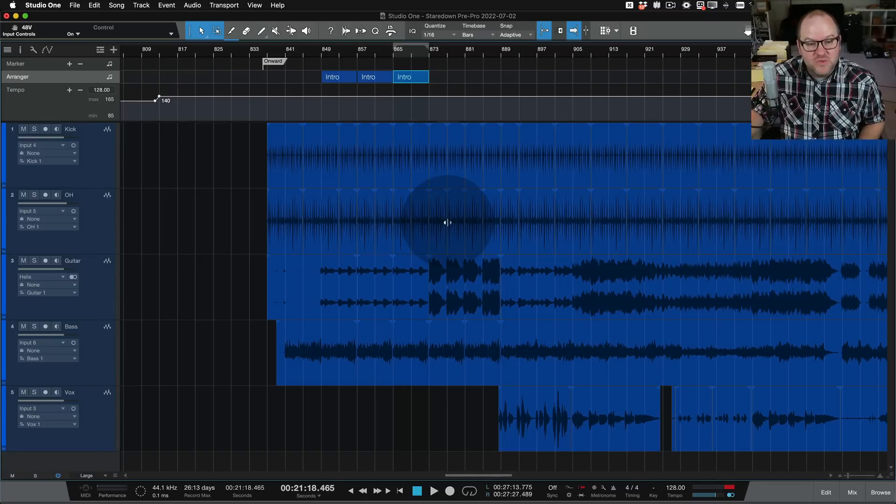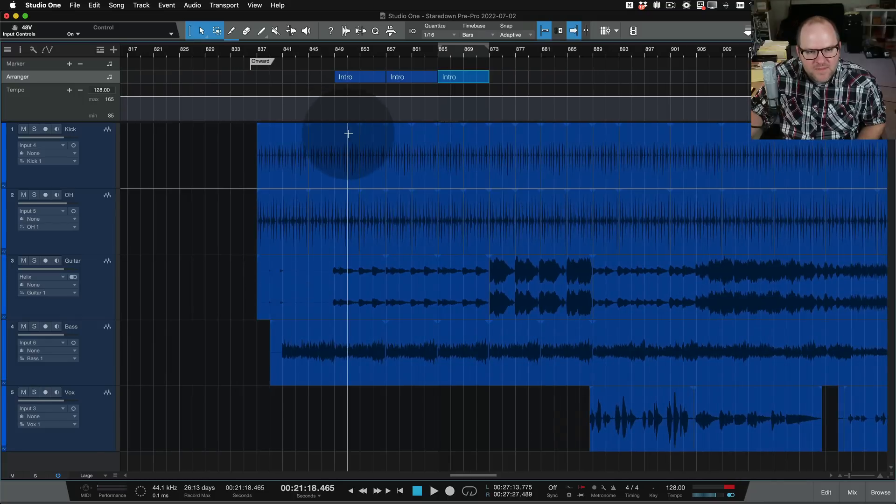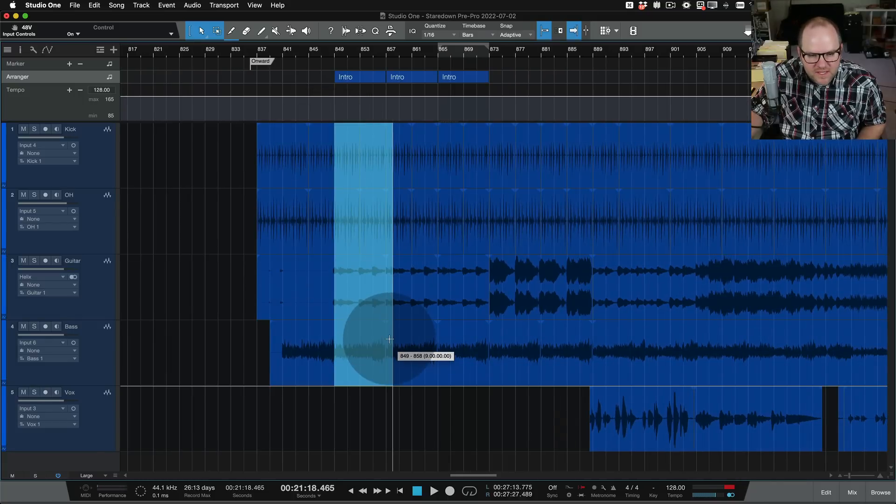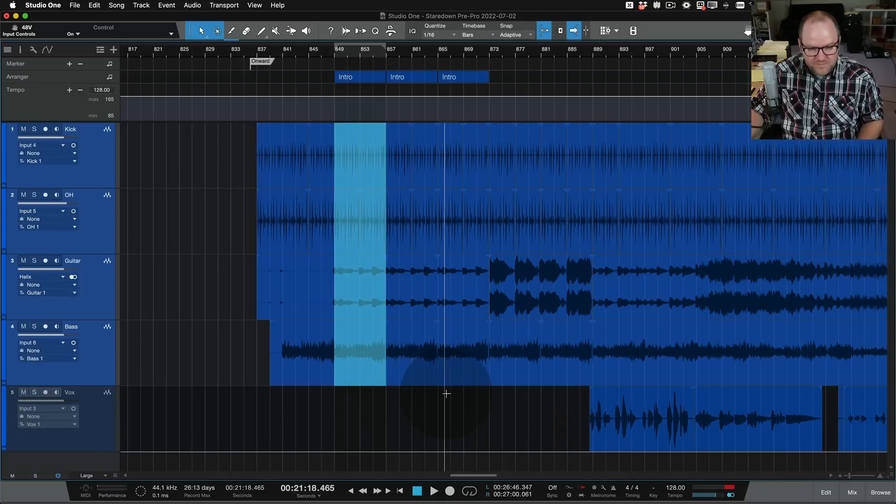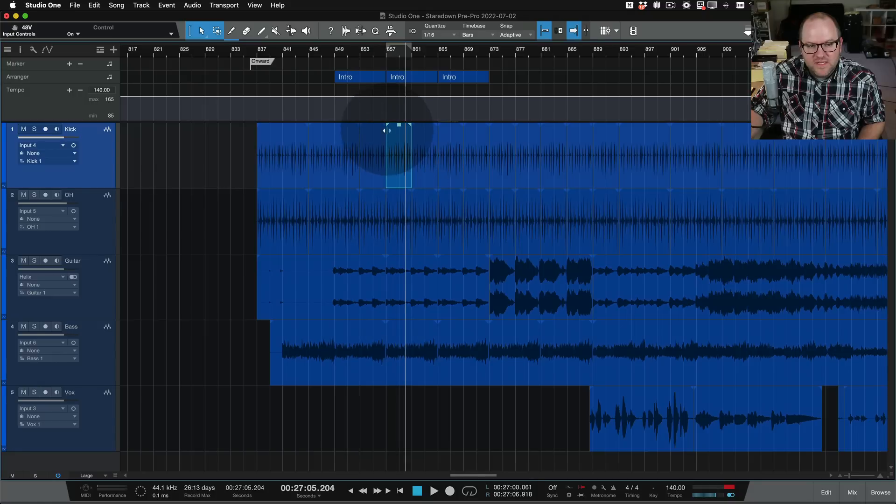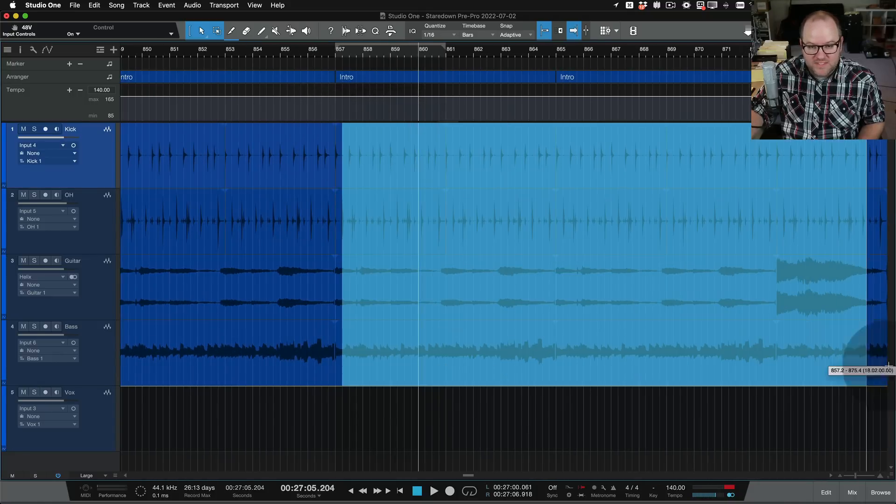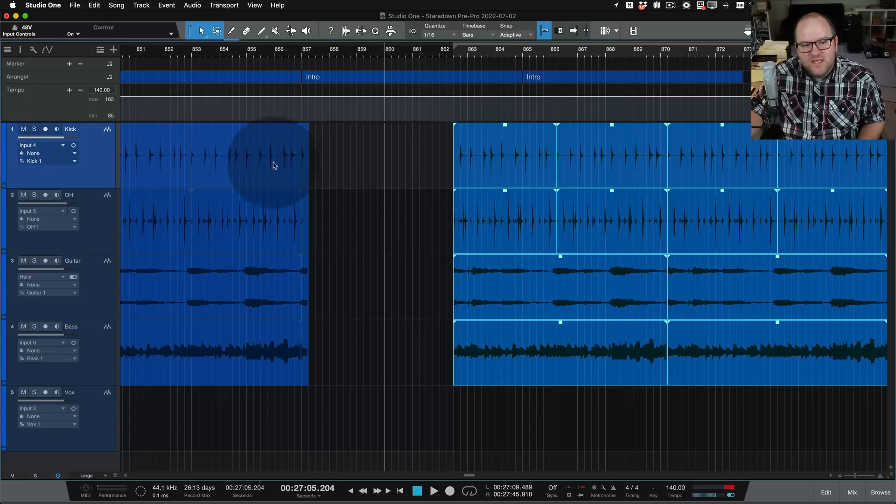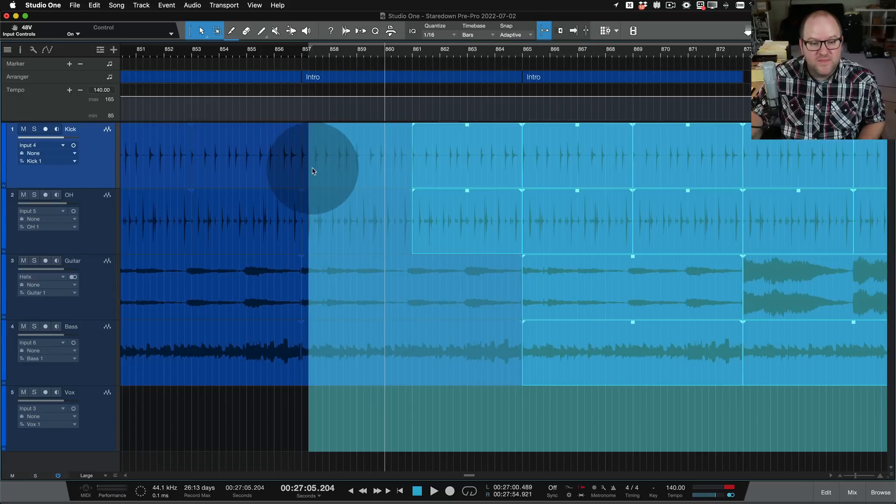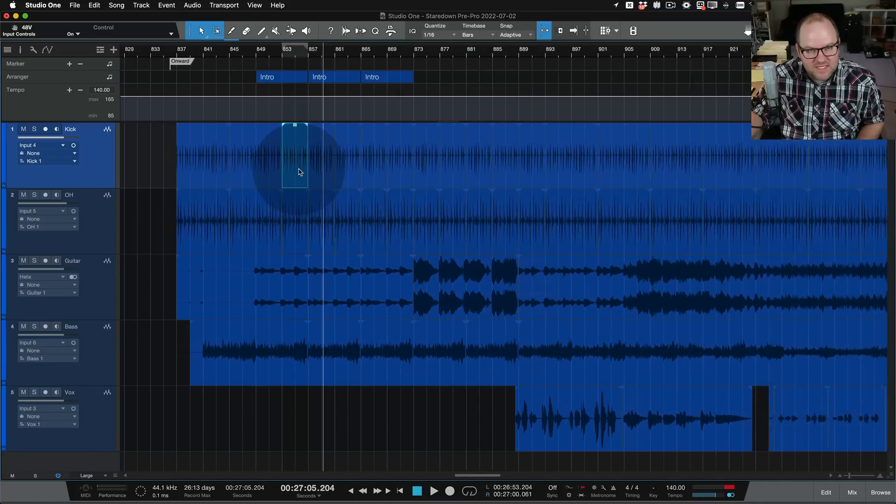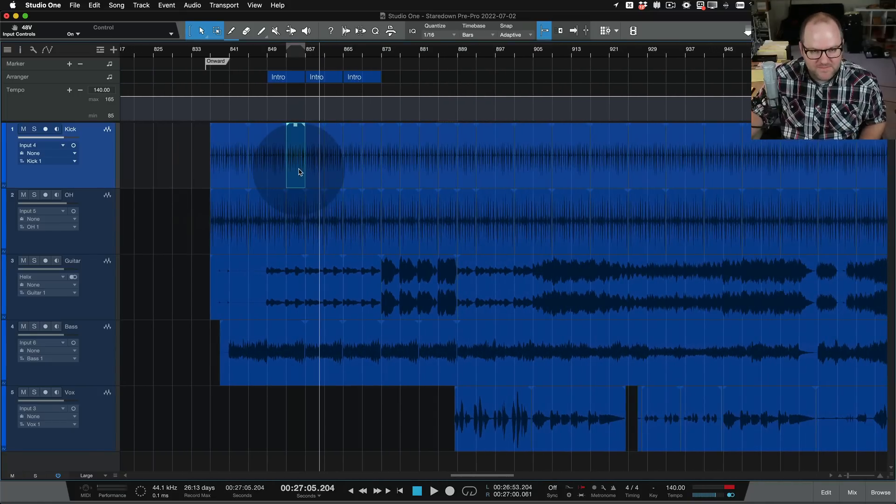If you've ever had to do this process where you take every section here and you have to copy it and then you have to take everything to the right of it and you have to move it down. Then you paste this over. It's an annoying process. The arranger track makes it to where you never have to do that again. And I love that about it.